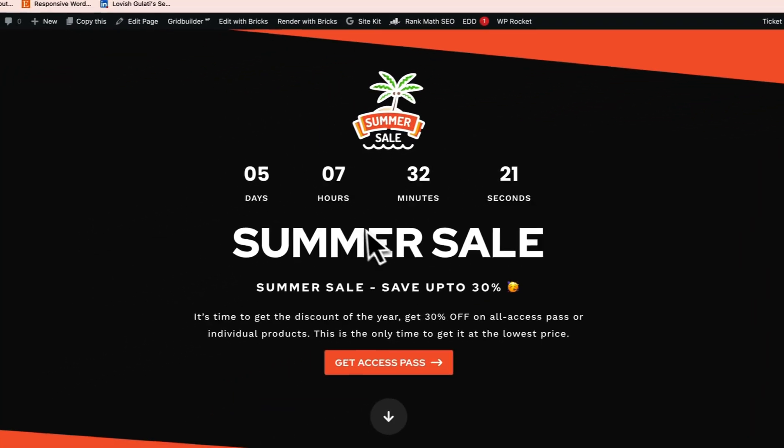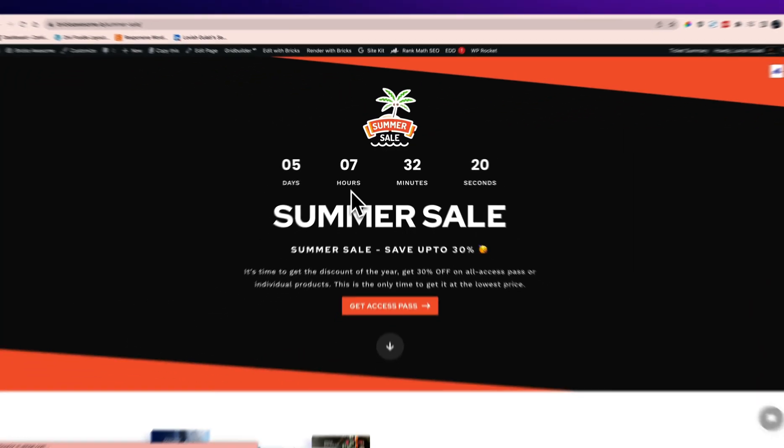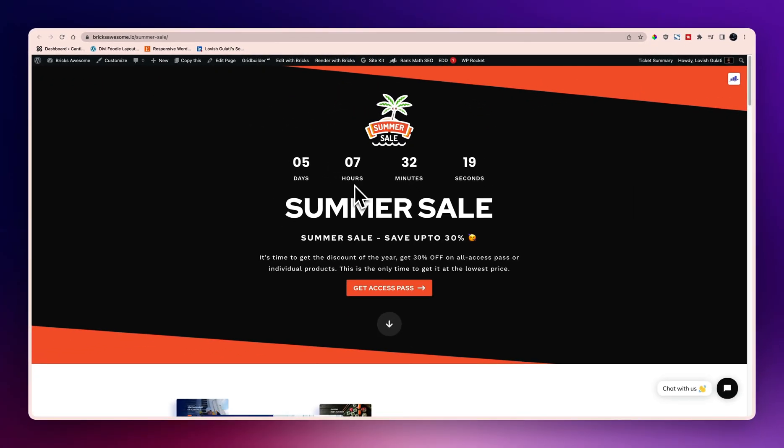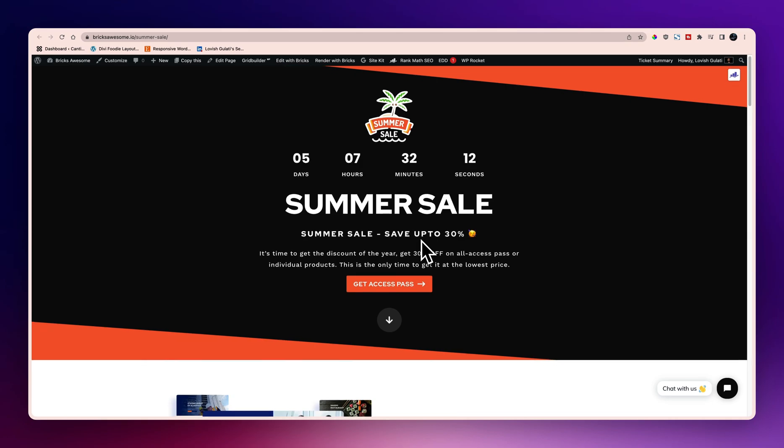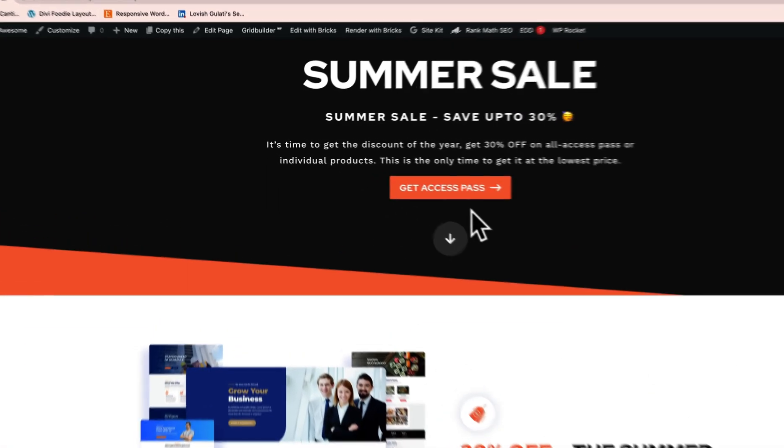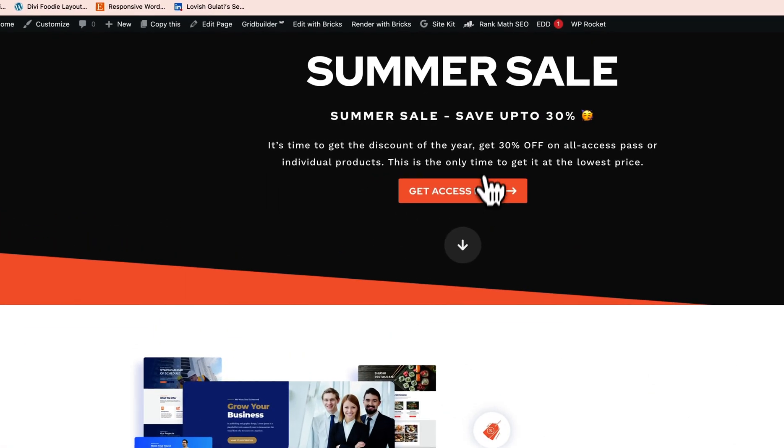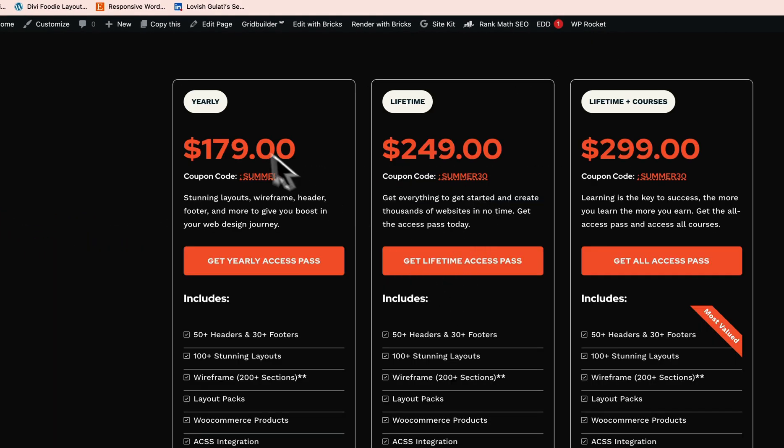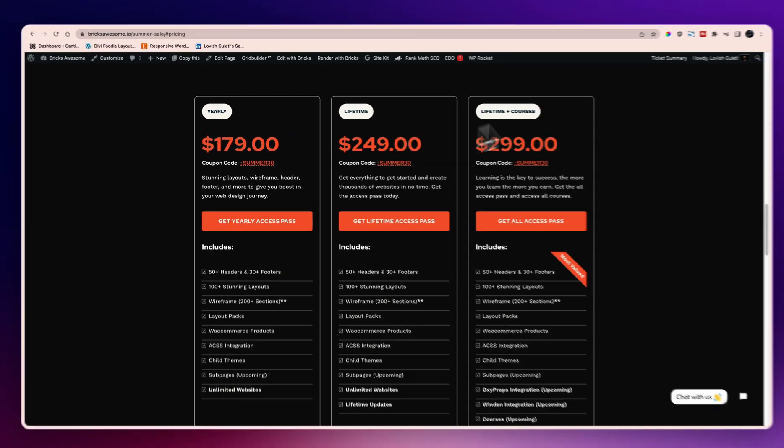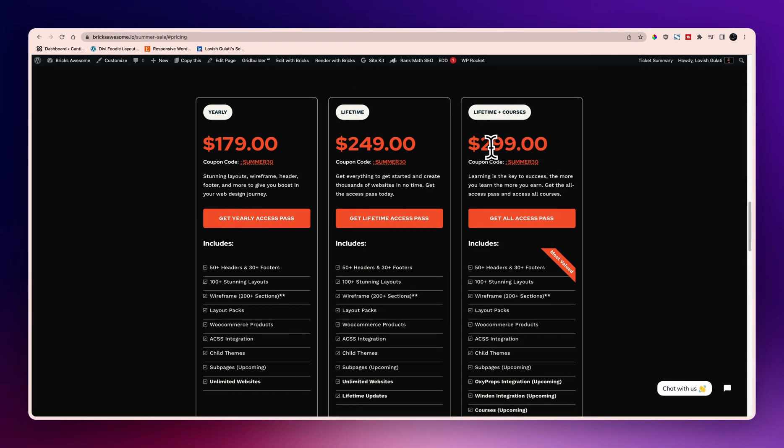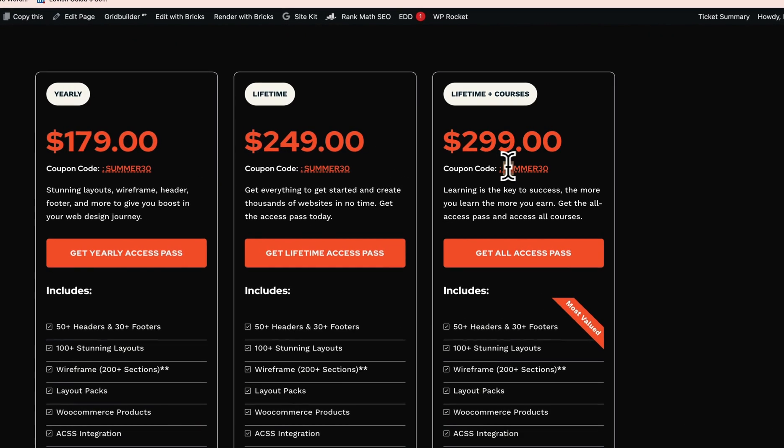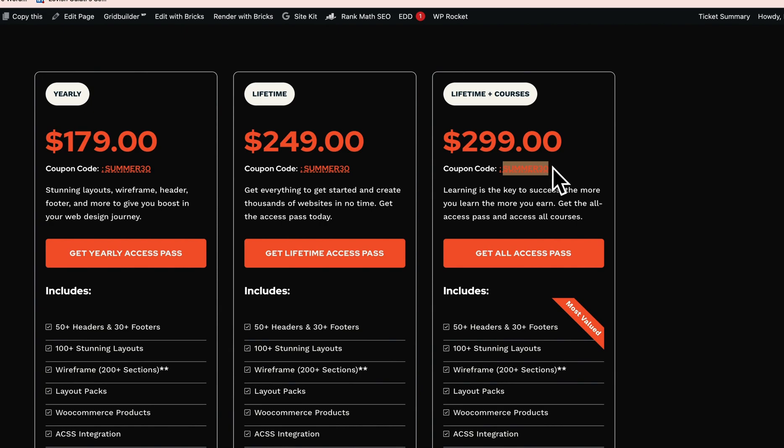Let me show you the first step. Currently we are running the summer sale, so that's why you see this page, otherwise you will see a default pricing page. The pricing is $179 yearly, $259 lifetime, lifetime plus courses $299, and you can use this code summer30 to avail the 30% off on all the plans.